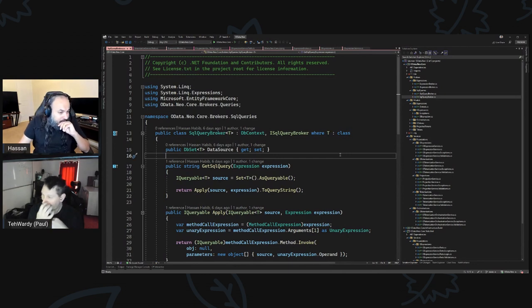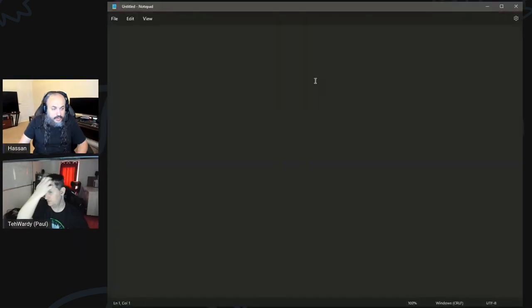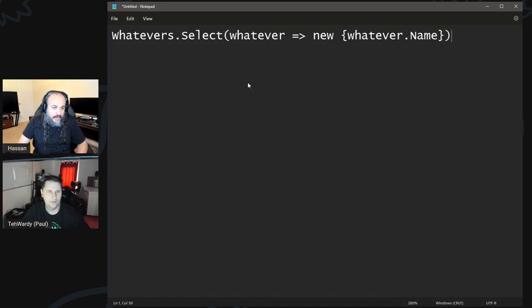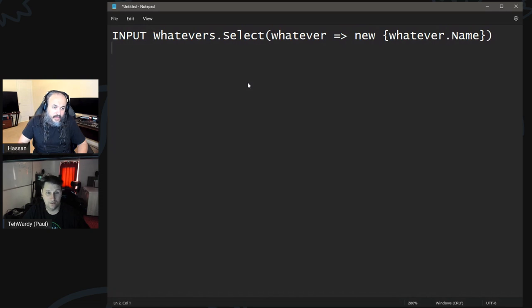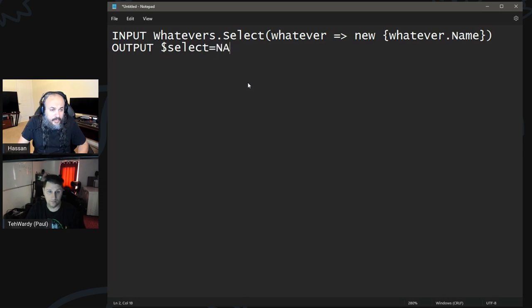The thing about this is we want to be able to say our input will be a normal expression — whatever.Select and then whatever, and then new whatever.Name something like that. That's our input, an expression. Then our output would be something like a dollar sign — will be tokens mostly — dollar sign select equals, or actually we can spit it out as raw OData. I think that would work, so select equals and then name. The SQL from what I saw seems like it's pushing out something like x dot name.